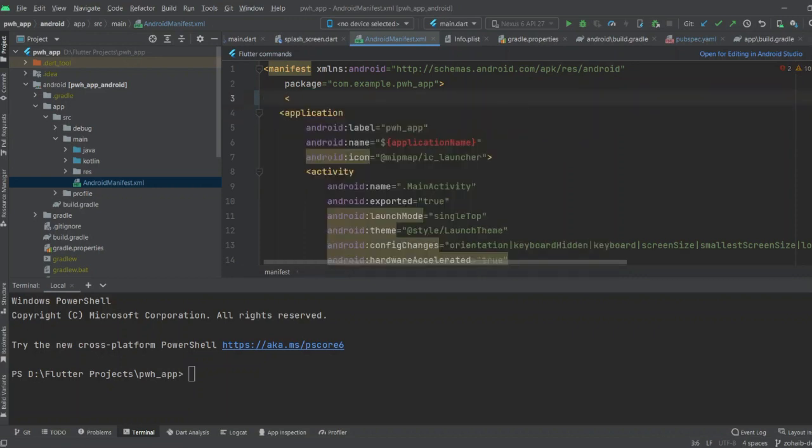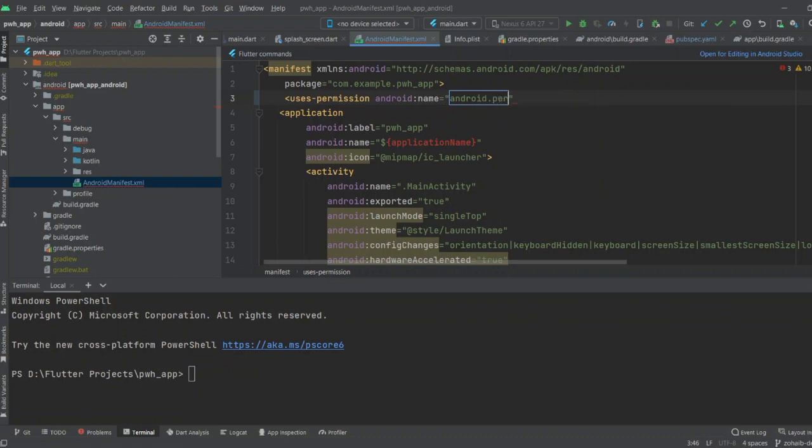The user permission: android:name must be android.permission.INTERNET.